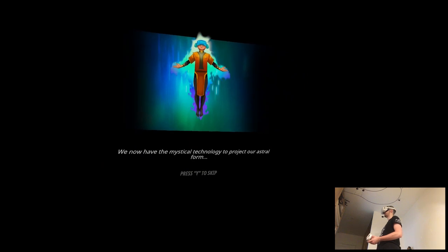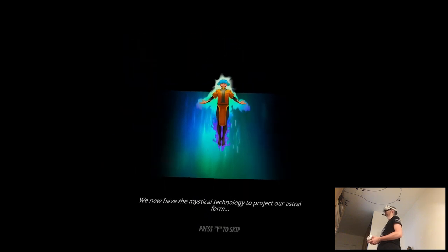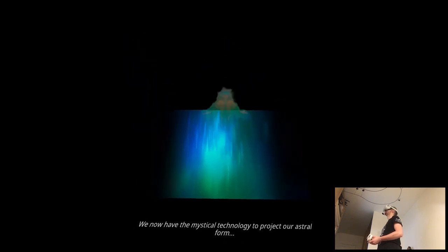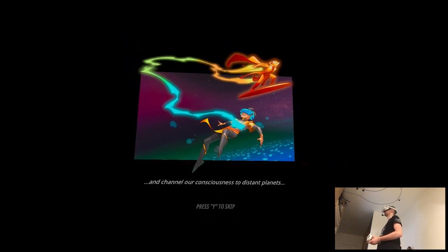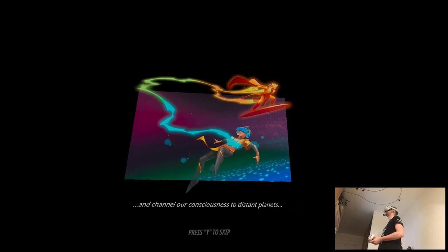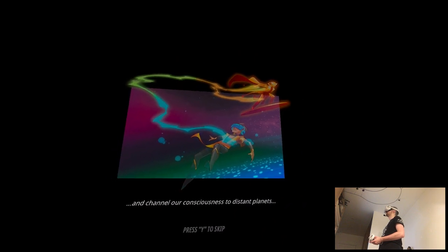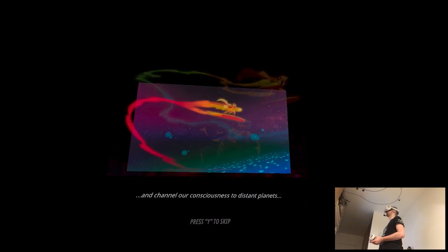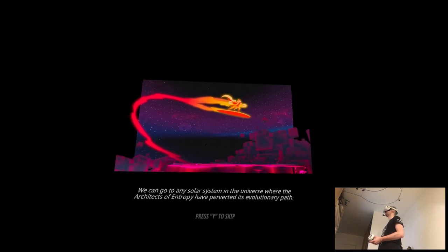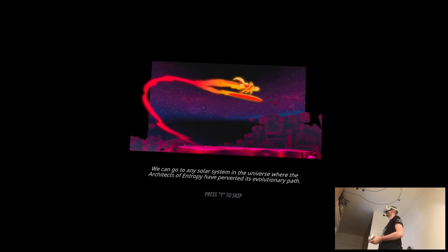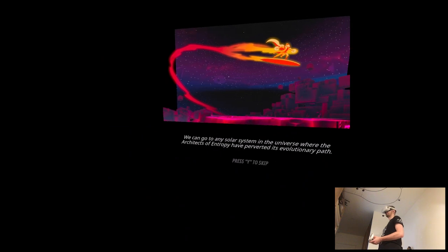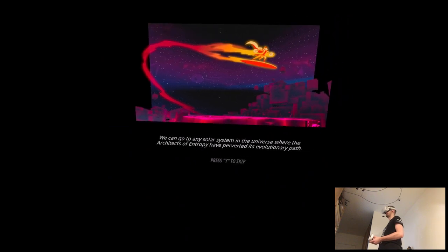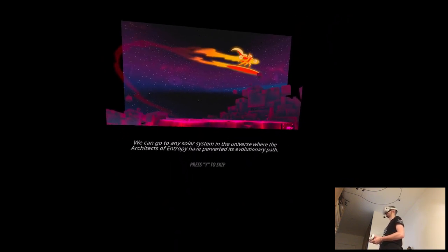We now have the mystic technology to project our astral form and channel our consciousness to distant planets. We can go to any solar system in the universe where the architects of Entropy have perverted its evolutionary path.